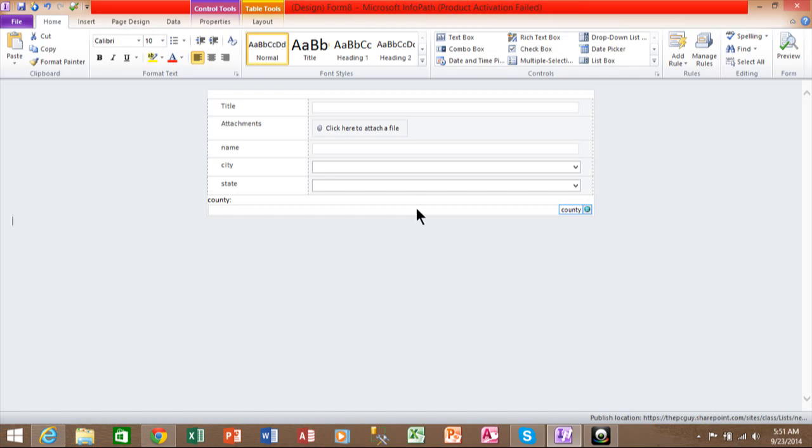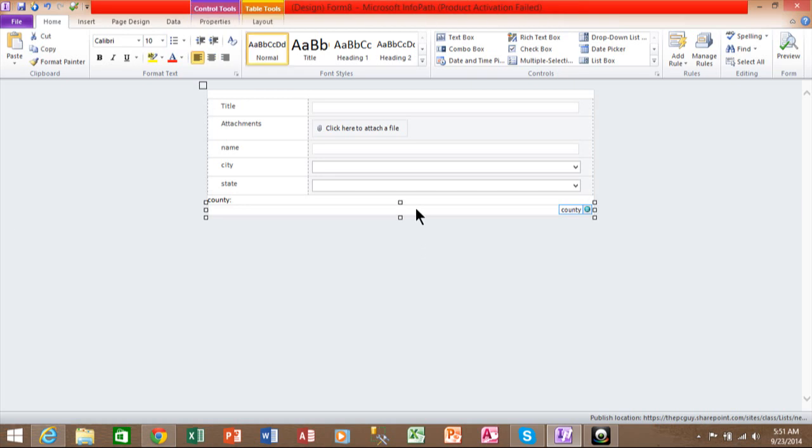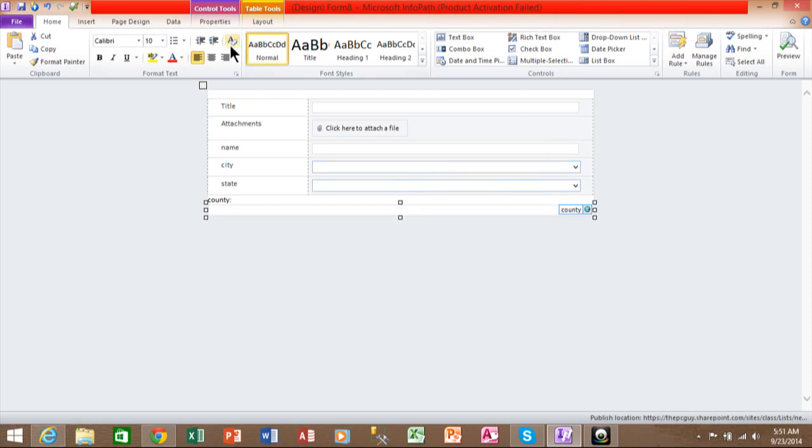So I'm going to click on the county field. I actually made an InfoPath, and I made sure that I was in InfoPath 2010 so it will be consistent with what you have. So I picked the county field, and now up here under the home menu, I'm going to click where it says manage rules.